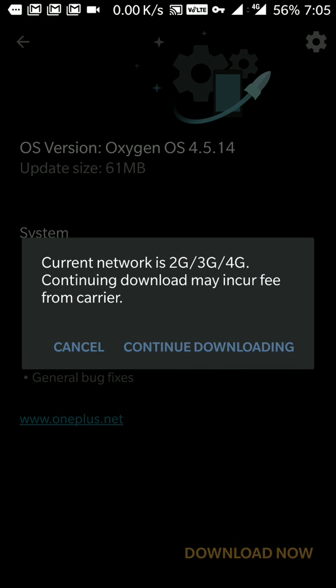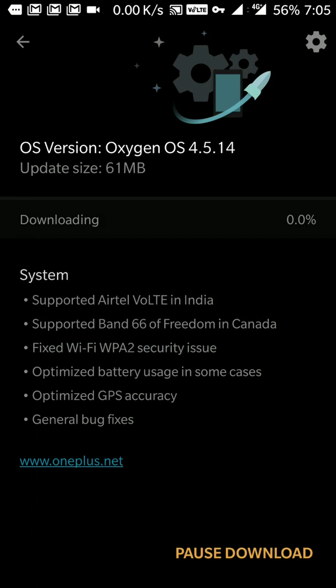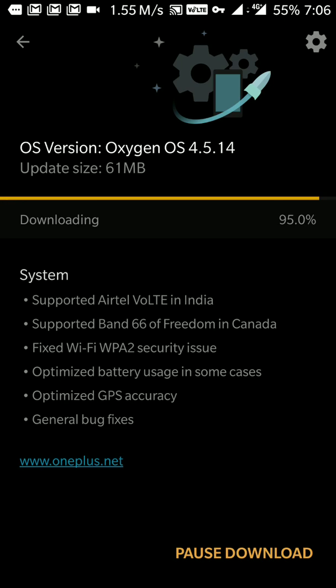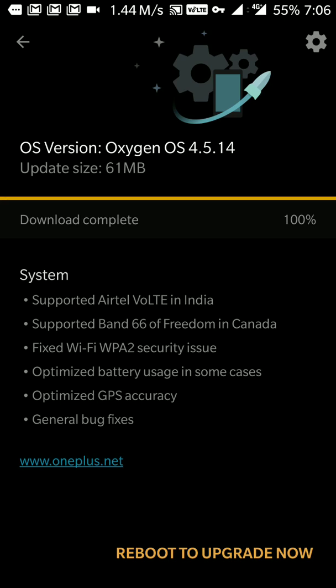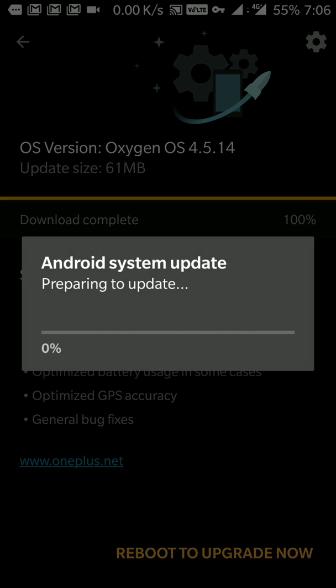I think this will not take too much time to download 61 MB and it's going very fast. Let it complete. Now you see the download has been completed and it's asking to reboot to upgrade. Let's allow it and when this completes we will come back.